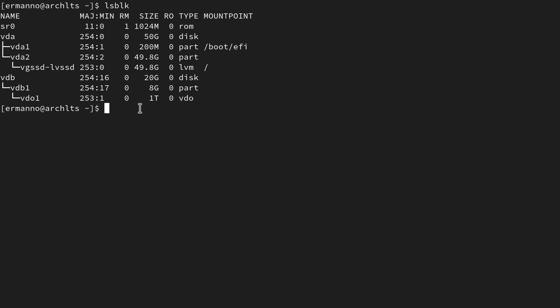Now we need to create a directory in the system where we can mount vdo1 into. We can type sudo mkdir and I'm going to create a directory with the same name as the volume, which is vdo1. Now we can mount our vdo1 into the vdo1 directory. There are several ways to do this — through the fstab file, or through a systemd mount, which is probably a little bit easier. To do a systemd mount, we can copy a file which is already present in the system and use it as an example.